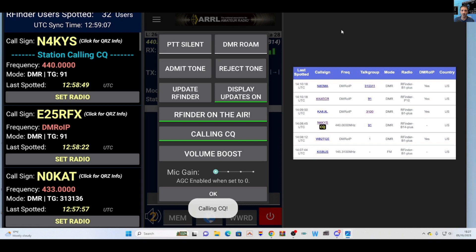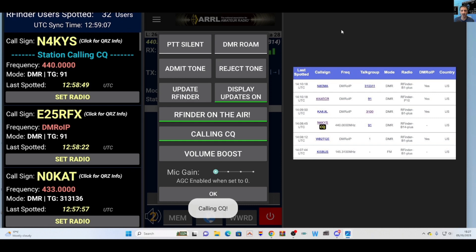Simply tap the calling CQ button in the options menu and your availability to chat lights up on the RFinder on air page. When fellow users drop by, they'll instantly see your calling CQ and ready for a lively chat. Dive into the fresh experience now with RFinder 2.1 Beta 28, freshly released today.